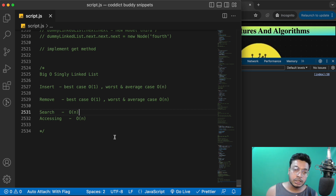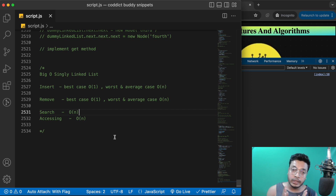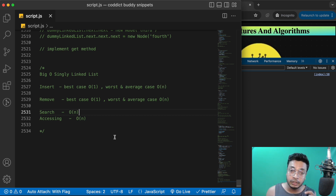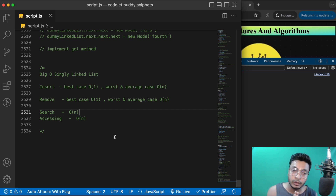If you talk about the insertion of a node in the singly linked list, the best case is O(1) and the worst case is O(n). If you are inserting a node at the very beginning or at the very end, in a linked list we don't have indexes, so no node is going to get re-indexed — unlike arrays, where all elements have indexes and inserting at the beginning forces everything to shift by one index.